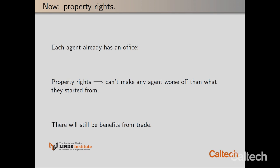We can achieve efficiency and fairness. But there's a problem: usually in market design, the market design is really market redesign. There will already exist one allocation of offices, and in order to convince people to participate in the mechanism, you have to guarantee that they are not made worse off. So we're reassigning offices in Baxter, and people already occupy some offices.